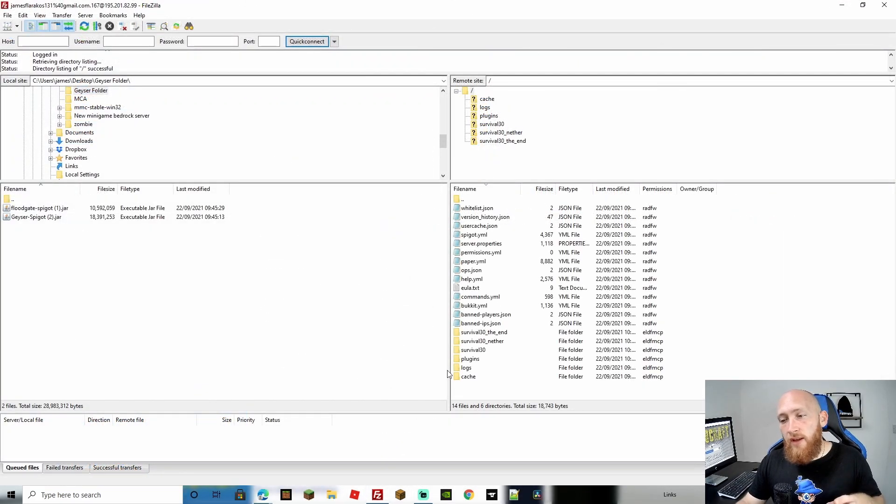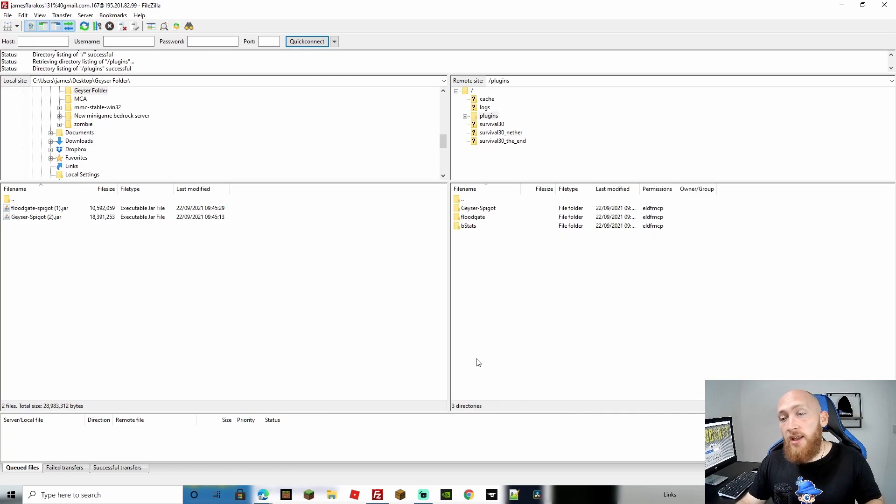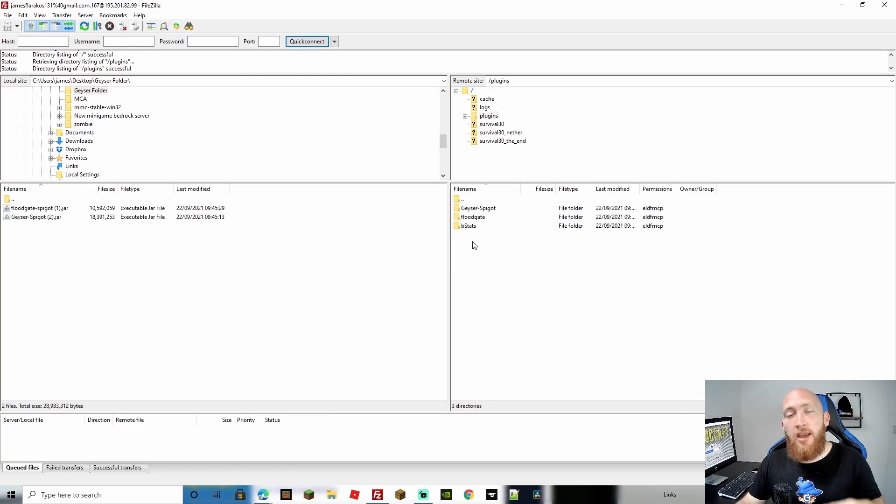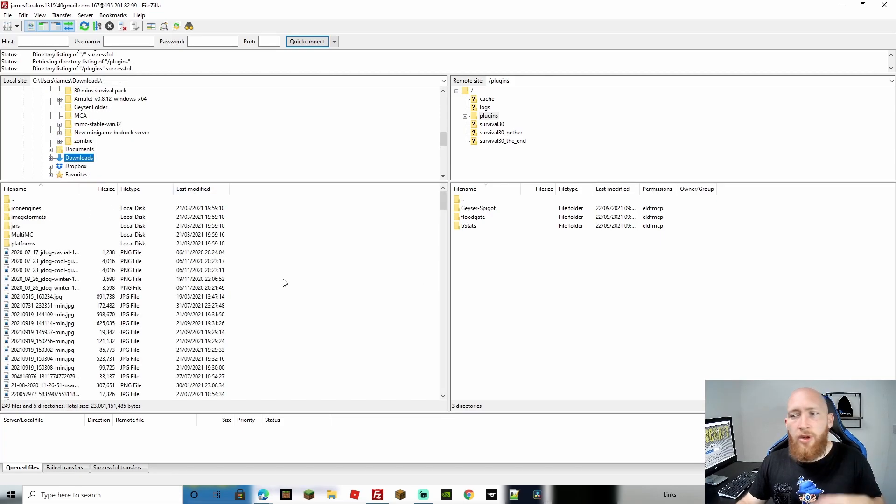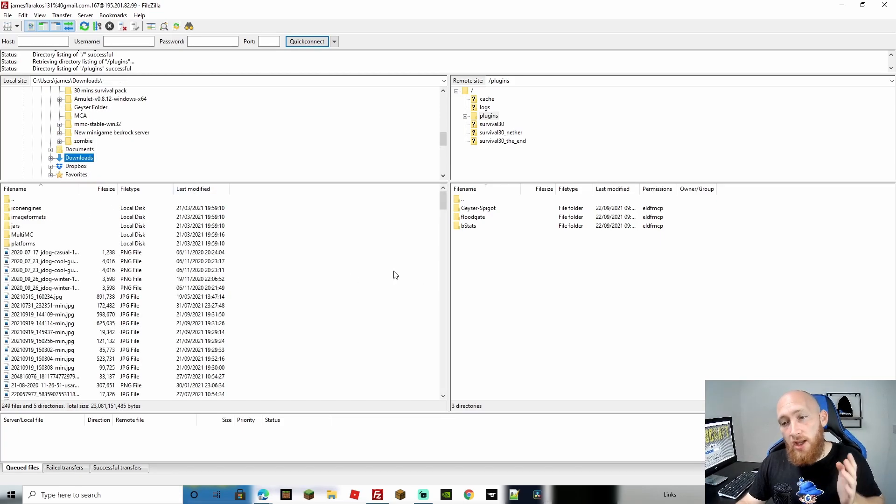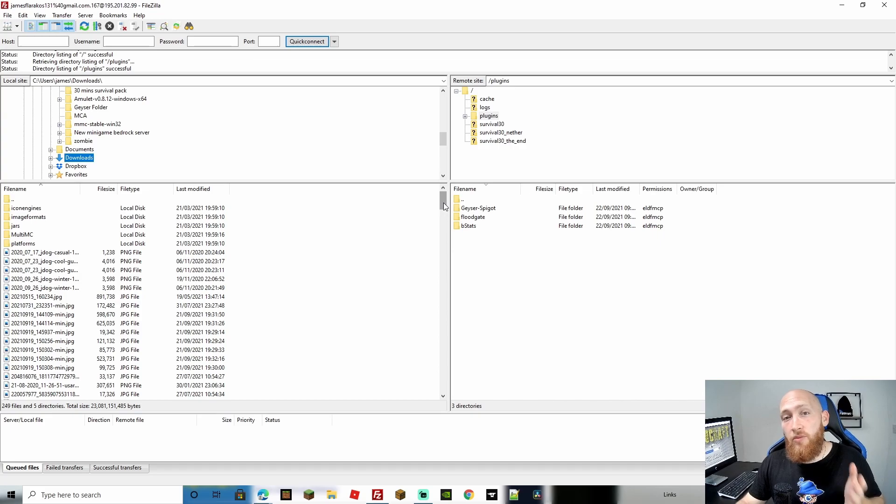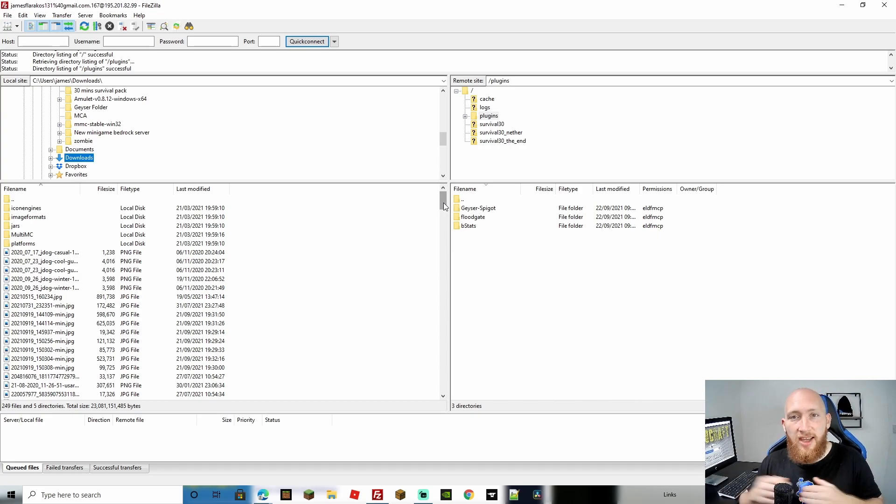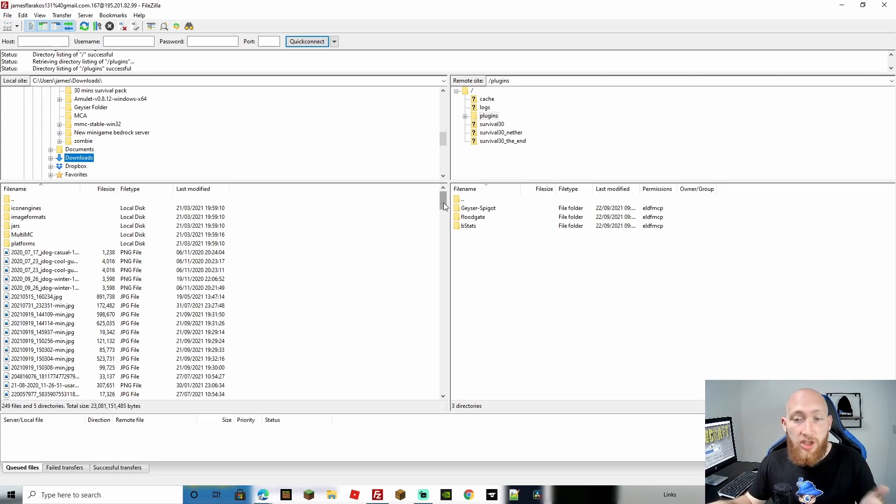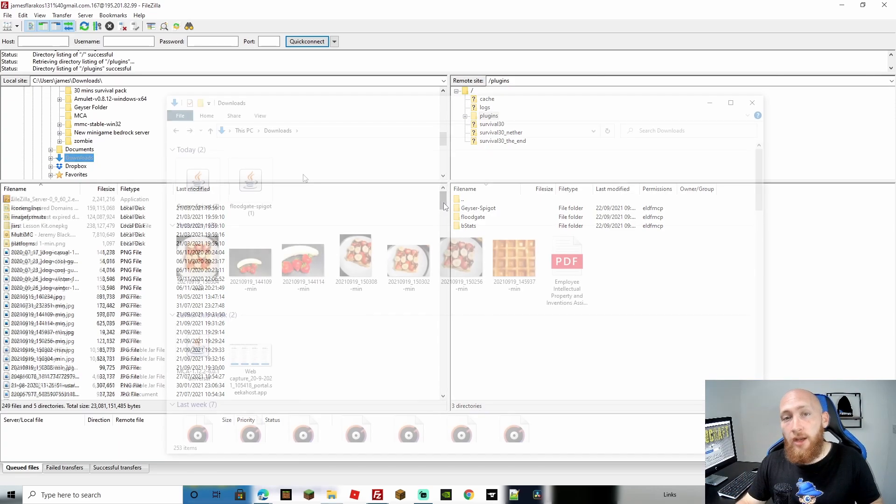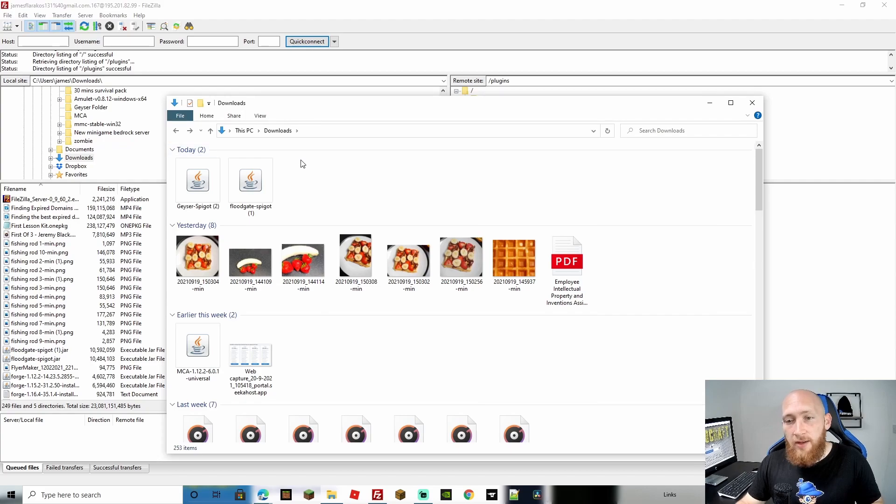Once connected, you'll see all your server files. Find the Plugins folder—you need to upload the jars here. I made the mistake of not organizing my downloads into a folder, so now I have to find them in my Downloads list. I recommend making a folder, maybe on the desktop, and putting the Geyser and Floodgate plugins there to make them easier to find. That's what we'll do now.